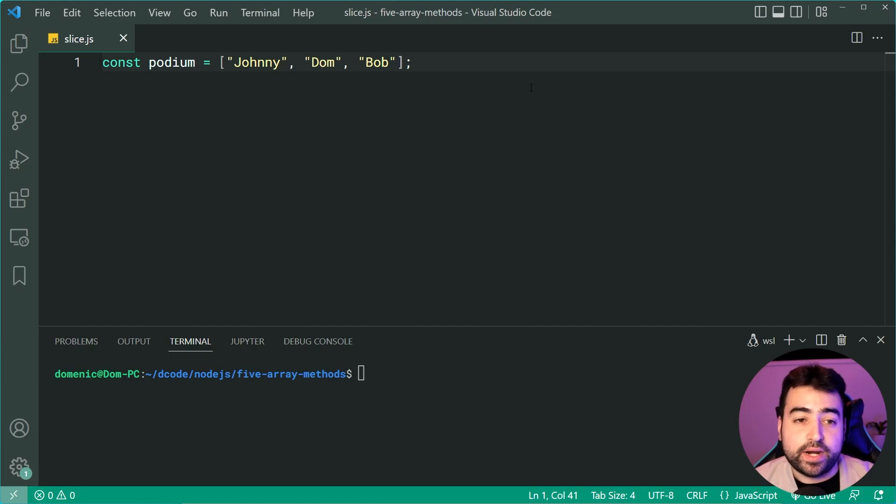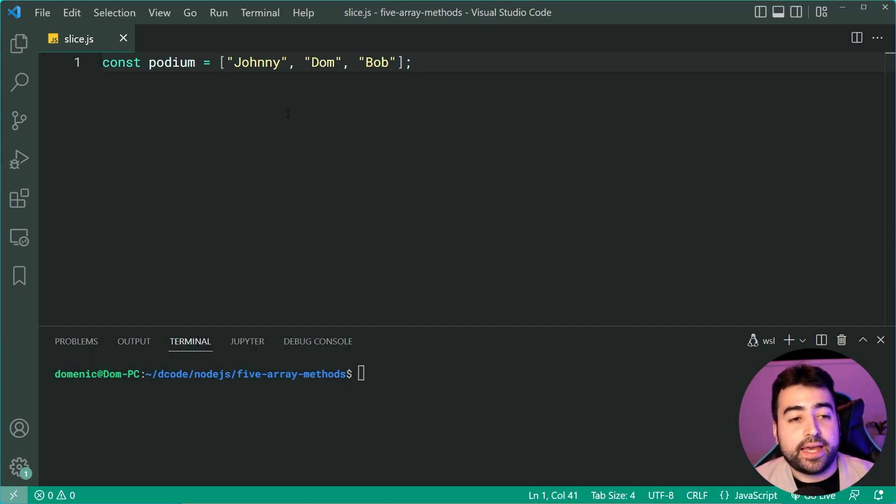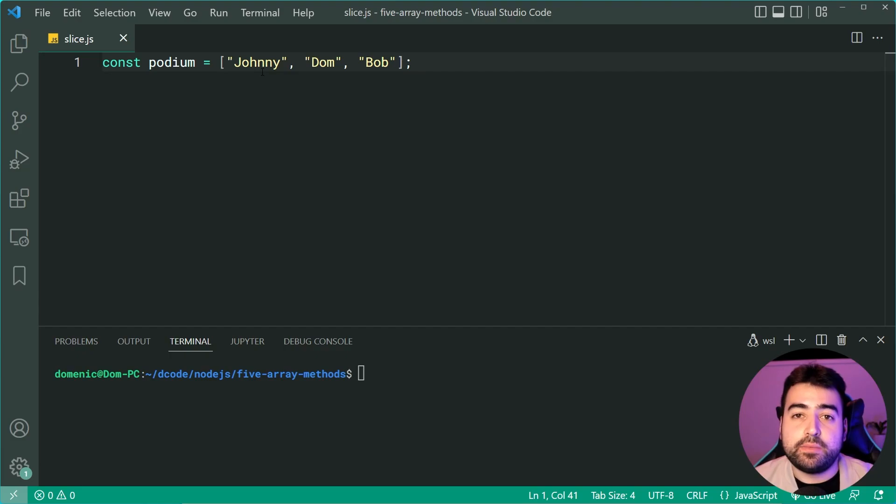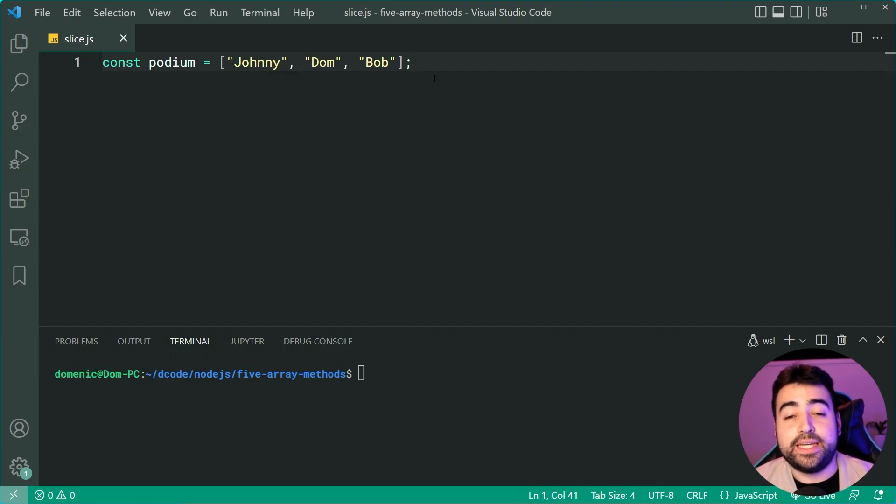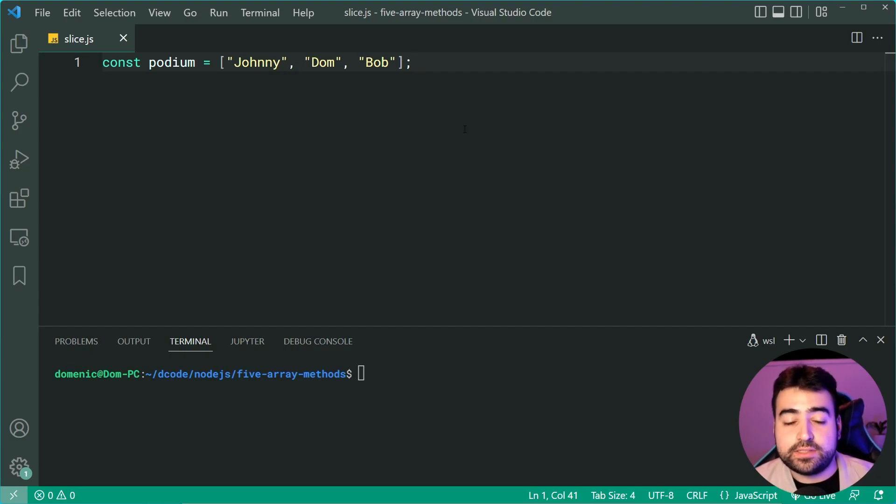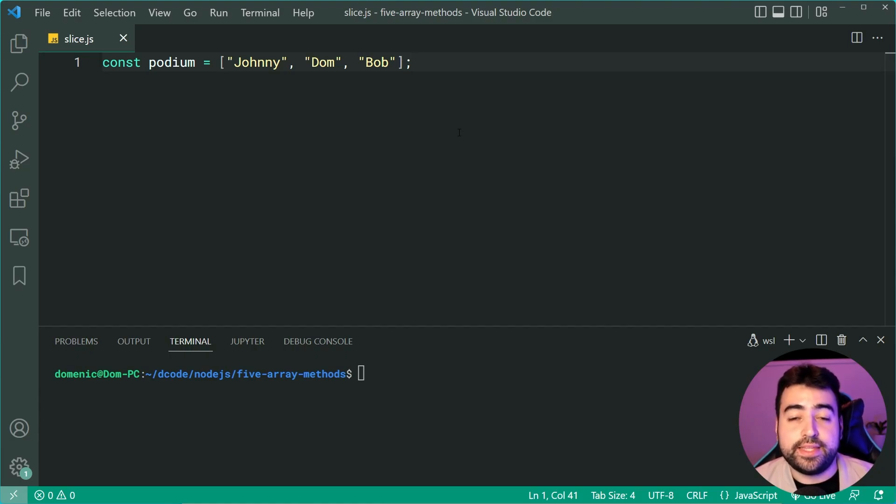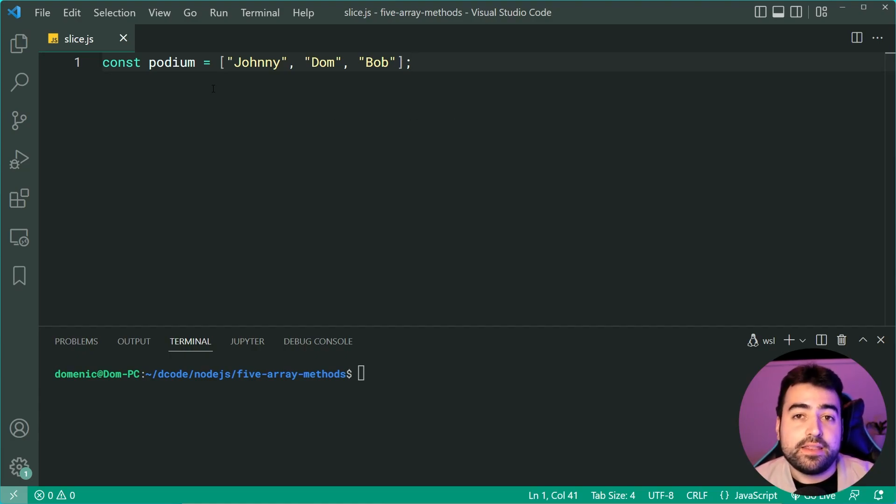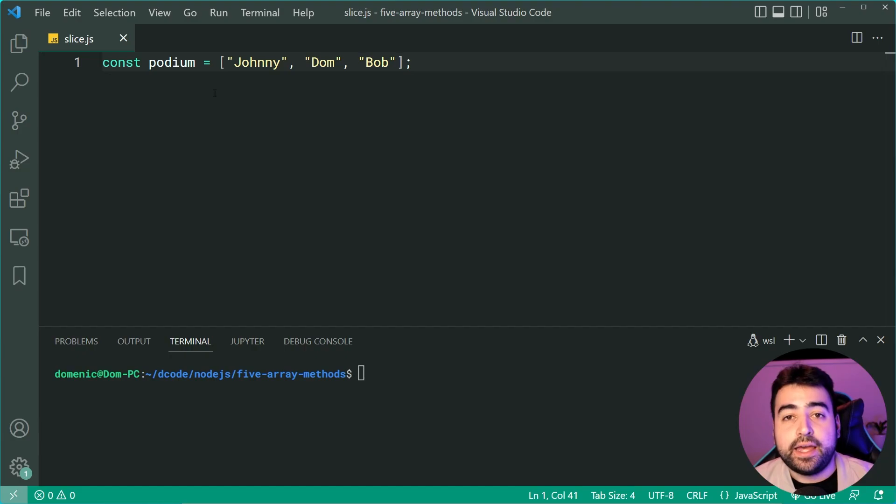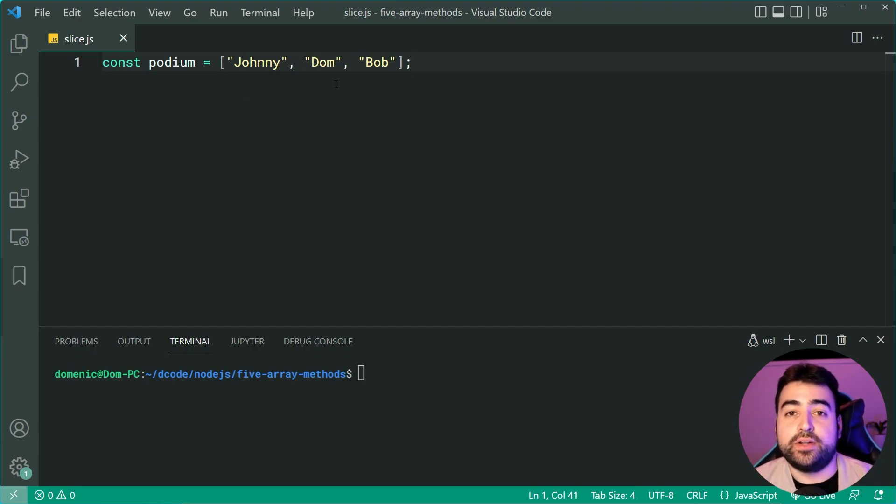I've got an array here of three names. This is like a podium. You have Johnny who came first, Dom second and Bob in third place. Let's say I want to only retrieve the runner ups of this podium. So basically, everything after Johnny.